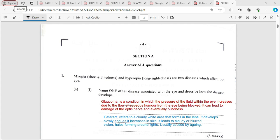Another disease is cataract, which refers to a cloudy white area that forms in the lens, and it is usually visible by looking at the person's eye. It develops slowly, and as it increases in size, it leads to cloudy, blurred vision. You might see a ring around light called a halo, and it is more common among older persons, though younger persons can also be affected. We also reference astigmatism, caused by uneven curvature of the cornea and lens, and old-sightedness.